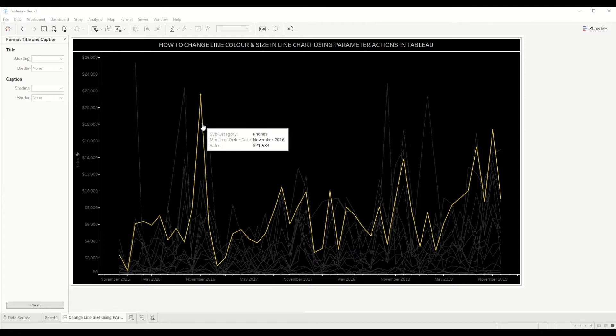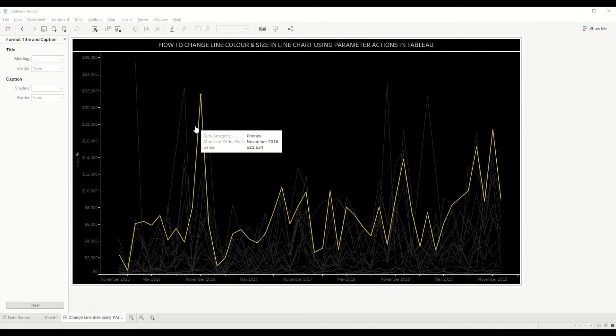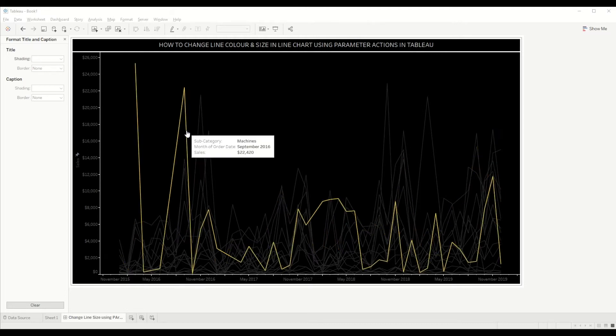In this case, you can see phones for the month of November 2016 - the sales for phone is $21,000. If you hover over any other line, you will see the sales of that particular subcategory for a particular month.